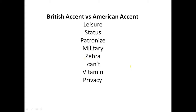Next: zebra. Zebra is British; zebra is American. Next: can't. Can't is British; can't is American.